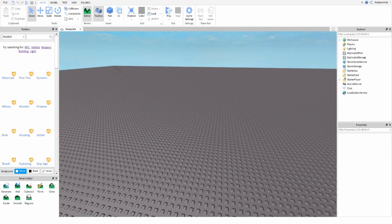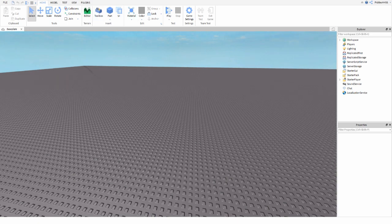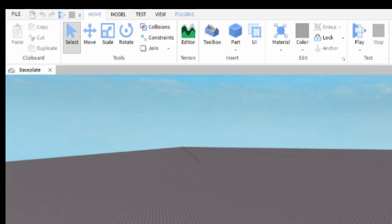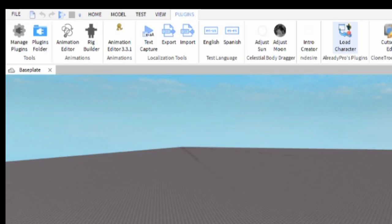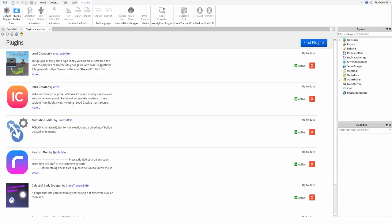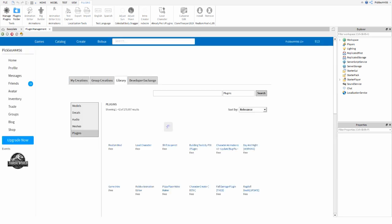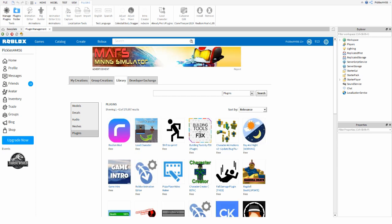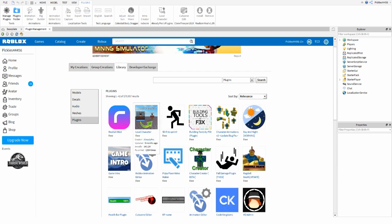If you don't have the Load Character plugin, here's how to get it. Click Plugins at the top, then hit Manage Plugins and it'll open a plugins page showing all the ones you already have. Click the Find Plugins big blue button and it'll take you to a Roblox page with all available plugins.